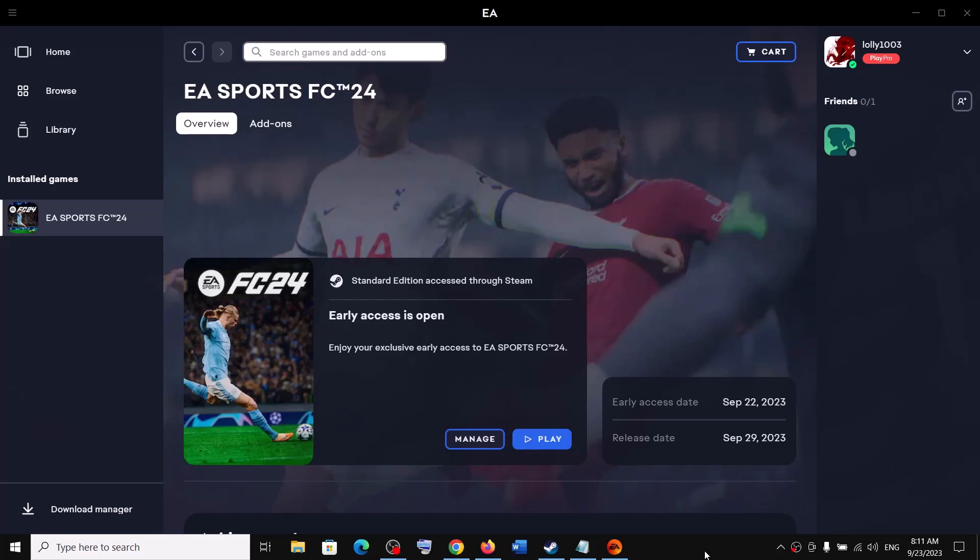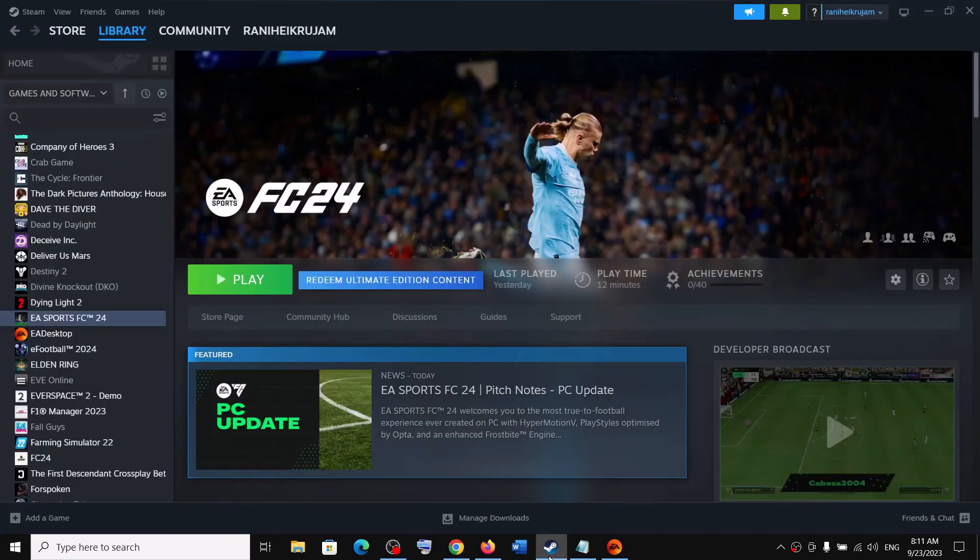Hello guys, welcome to my channel. Today in this video I'm going to show you how to add EA Sports FC24 game to Steam. Now open Steam on your computer. Once you open Steam, on the bottom left here...